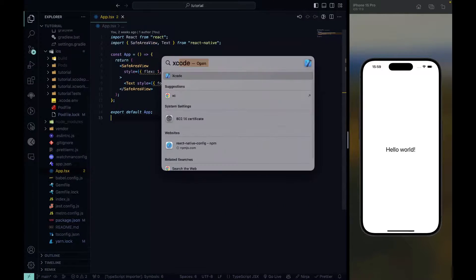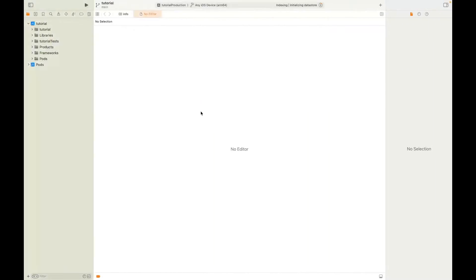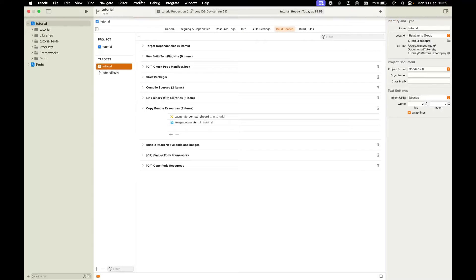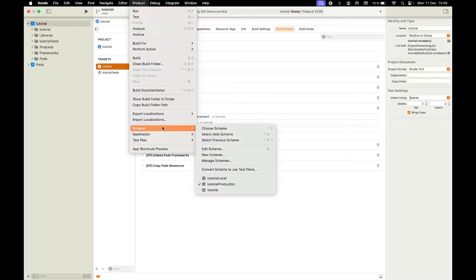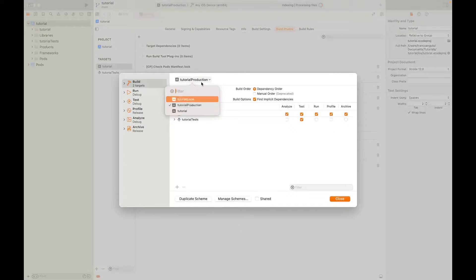Next, let's open Xcode, select our project, and once the Xcode app is opened, let's go to our project and our target. What we have to do here is go to Product, Scheme, and Edit Scheme. I have some schemes here that I've been making just for testing, so I'll remove them both.